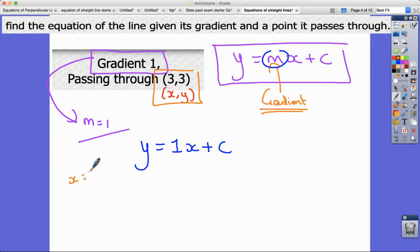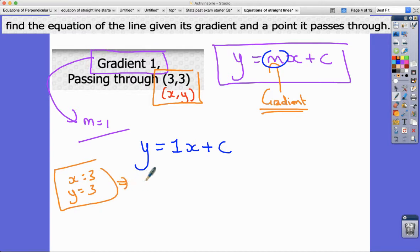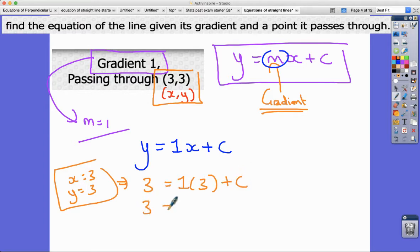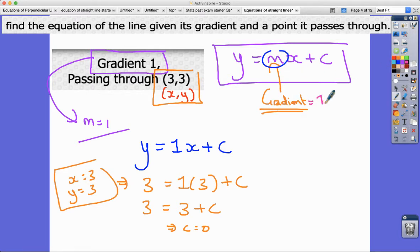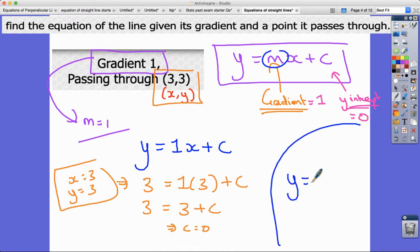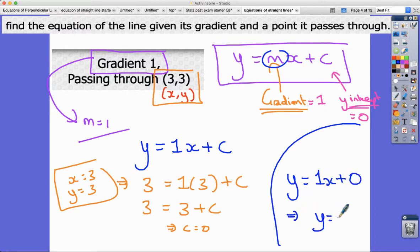They give us a pair of values for x and y that fit the equation: when x equals 3, y equals 3. Substituting those in: 3 equals 1 times 3 plus c, so c equals zero. Putting it all together, the final answer is y equals 1x plus 0, which is more efficiently written as y equals x.